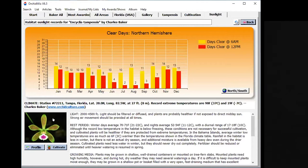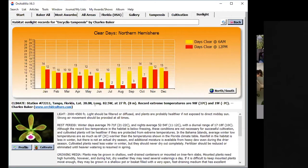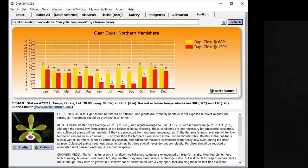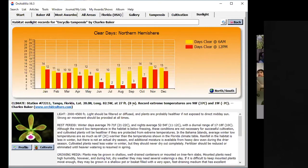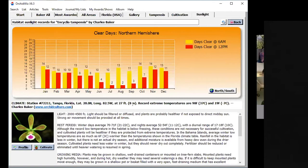In this case, for Encyclia tampensis, he used climate station number 72,211, which is in Tampa, Florida, and he has the latitude and longitude and the altitude of the climate station. In this case, he did not adjust. I'm going to show you some cases where he adjusted, because the orchid typically is not growing right on top of the climate station, so as a person that is an expert in weather, you can do some adjustments for altitude.